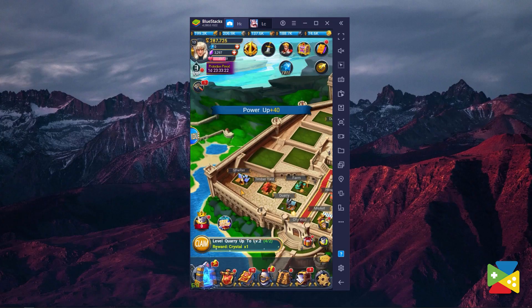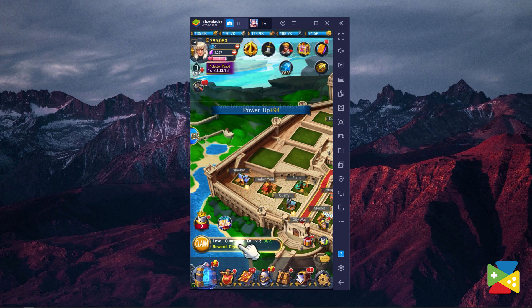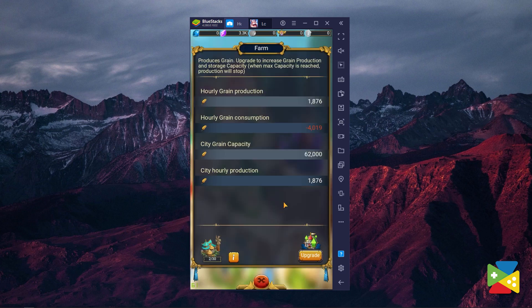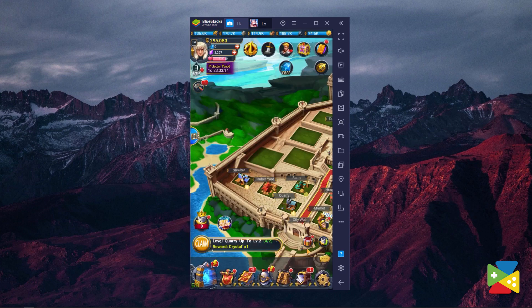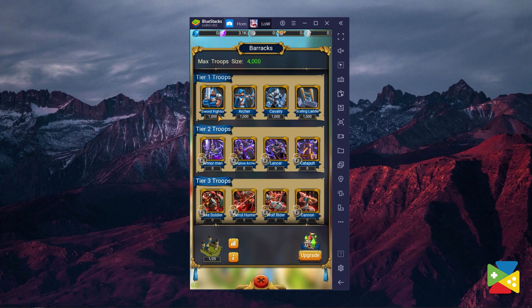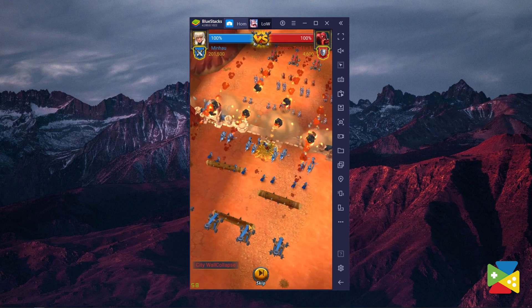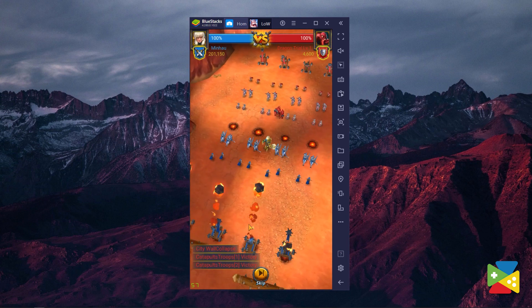You might find it surprisingly exciting to just watch the countdowns for your buildings to be completed or finish training some troops that you'll eventually use to attack another city.